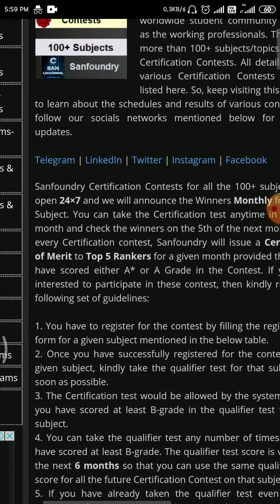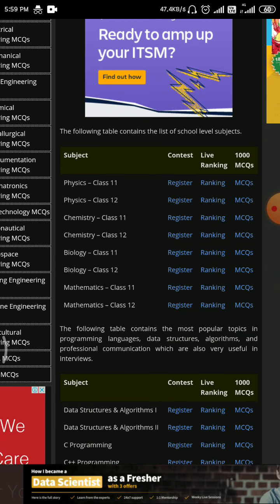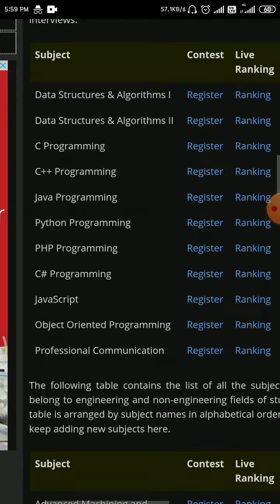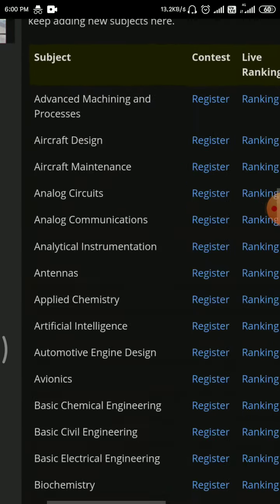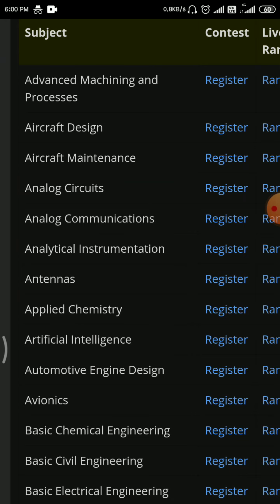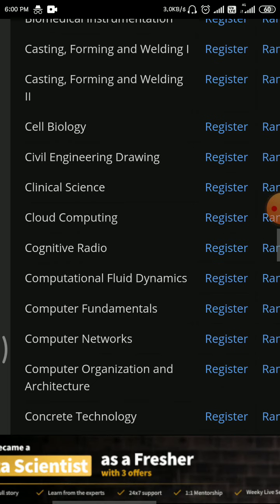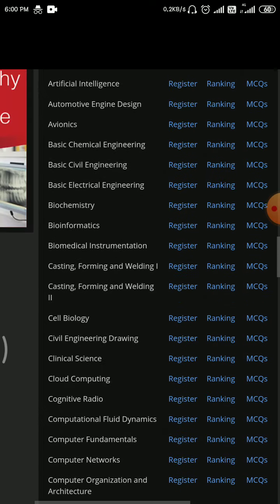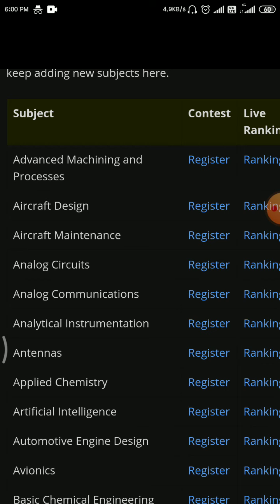If you scroll down you can see the subjects in which they are giving online certifications. They are giving certification on programming languages, and in the case of Aeronautical Engineering they are giving certification for Aircraft Design, Aircraft Maintenance, Avionics, and Computational Fluid Dynamics. You register for this particular contest and can write the examination at any time within one month.